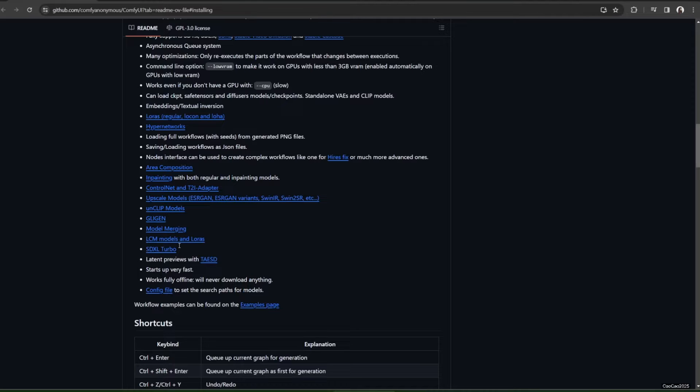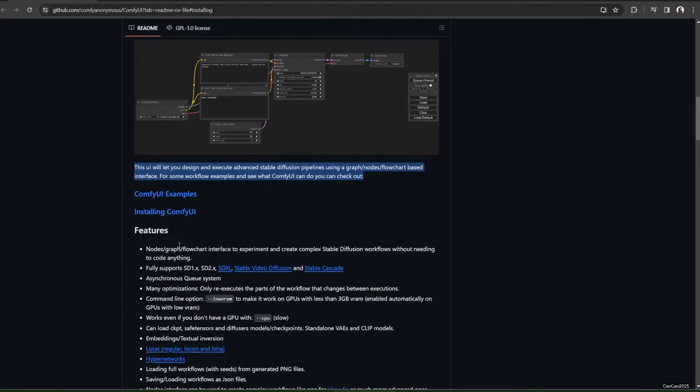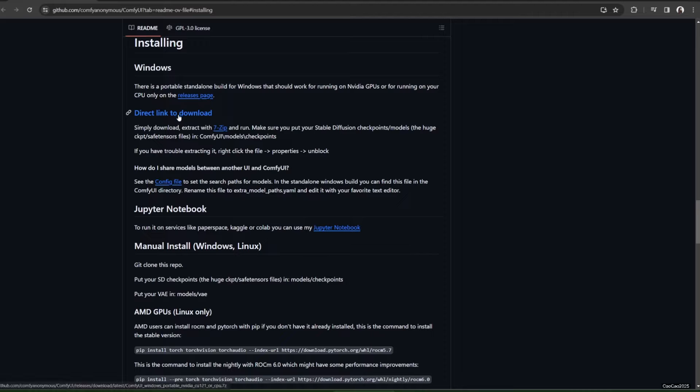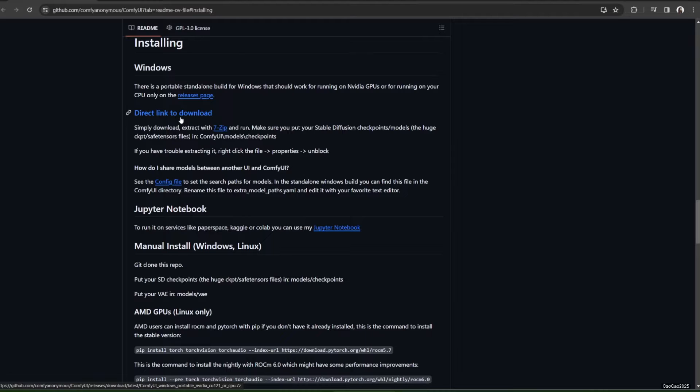So there are many things that you can only do in Comfy UI that you can't do in Automatic 1111. First, to install Comfy UI, you just need to access the Comfy UI GitHub at github.com/comfyanonymous/comfyui. Then scroll down and go to Installing Windows. Just click the direct link to download. It will download a 7z file. You could open 7z with many software, or you could download the 7-Zip software at 7-zip.org.